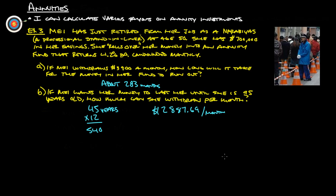That's all we have for the notes on annuities. If you have any questions at all, please feel free to ask. Thanks.